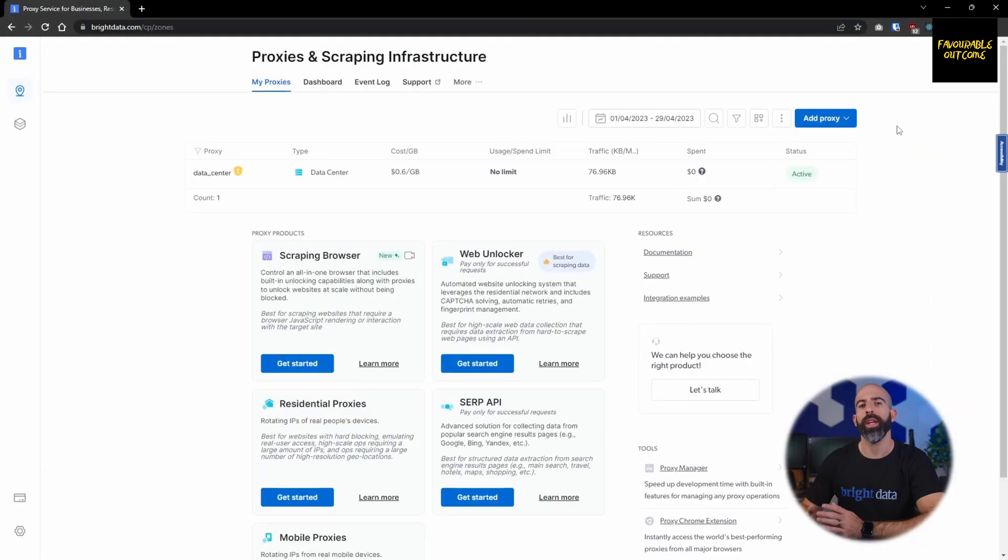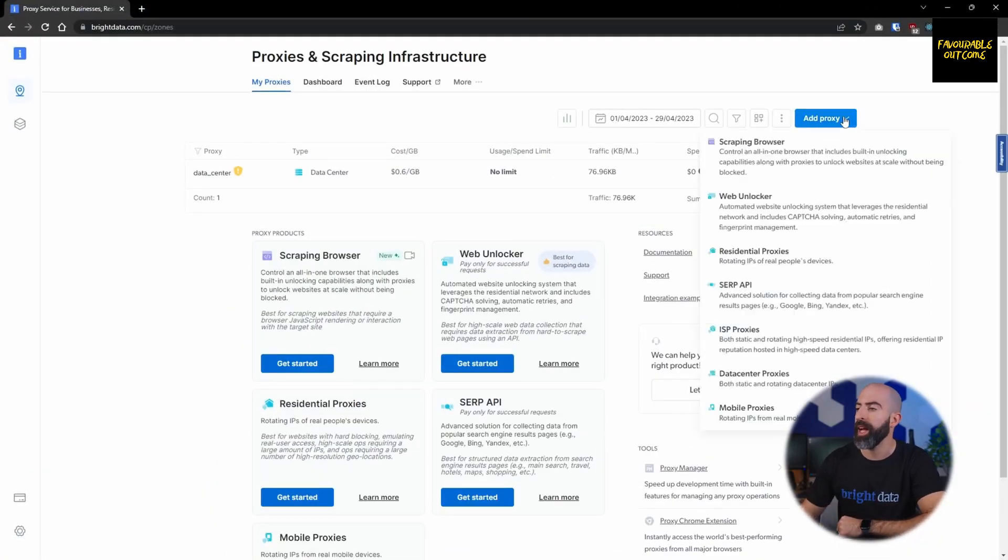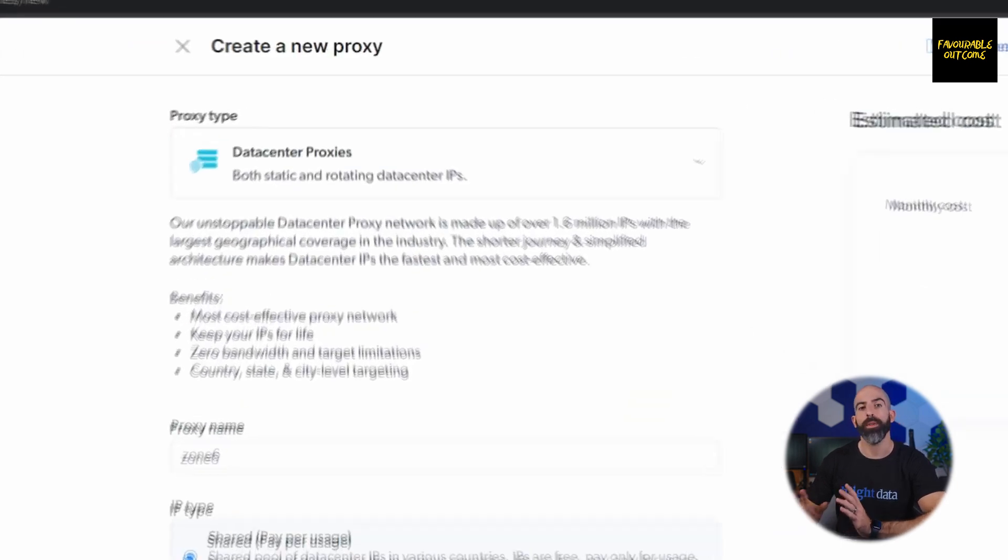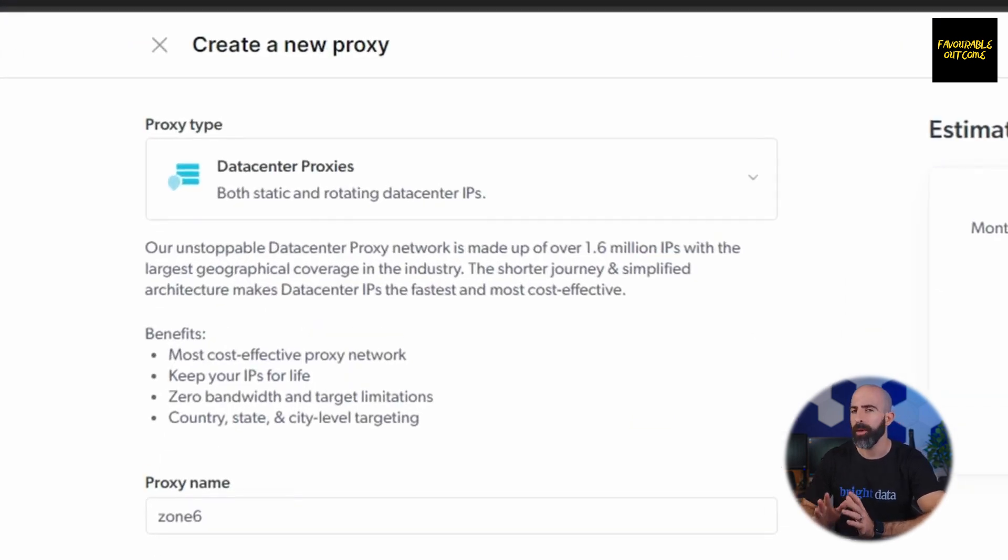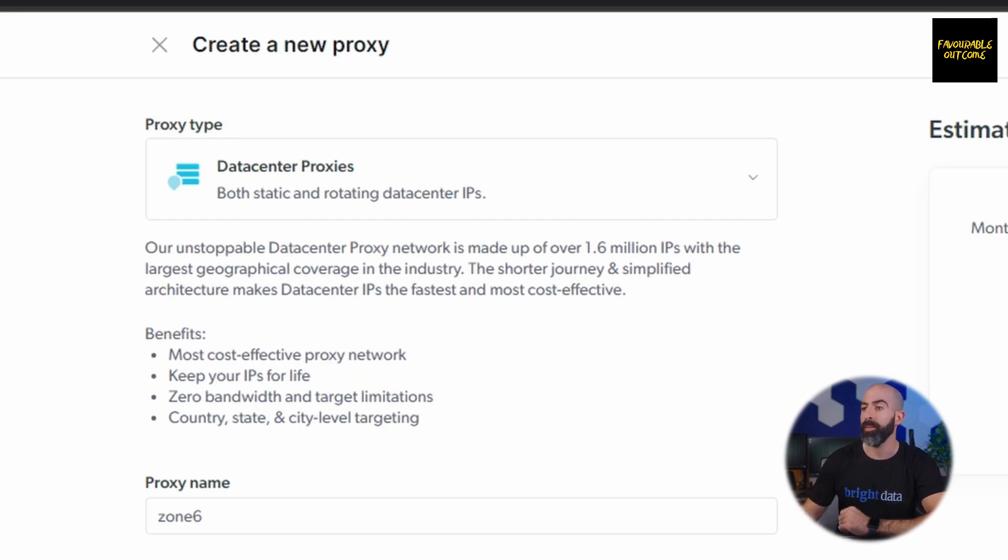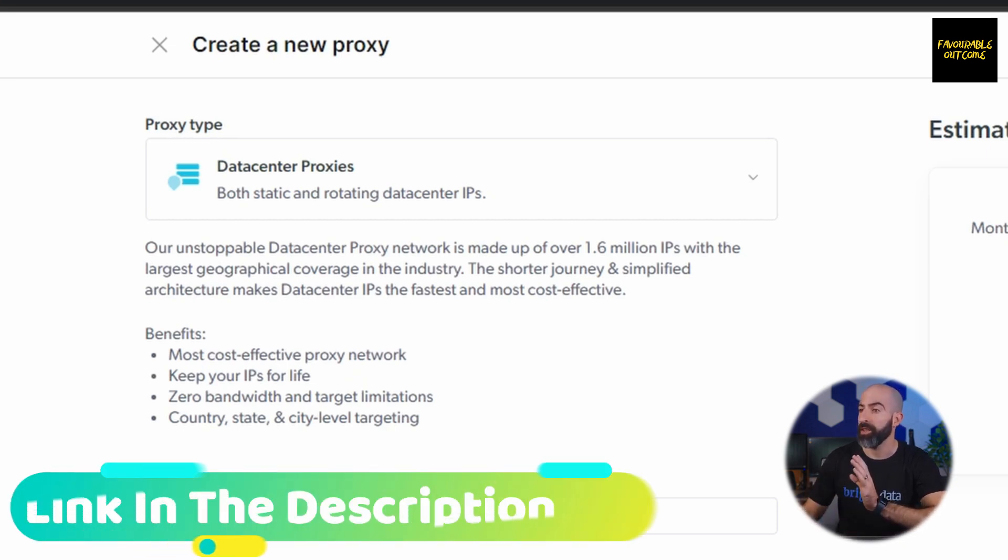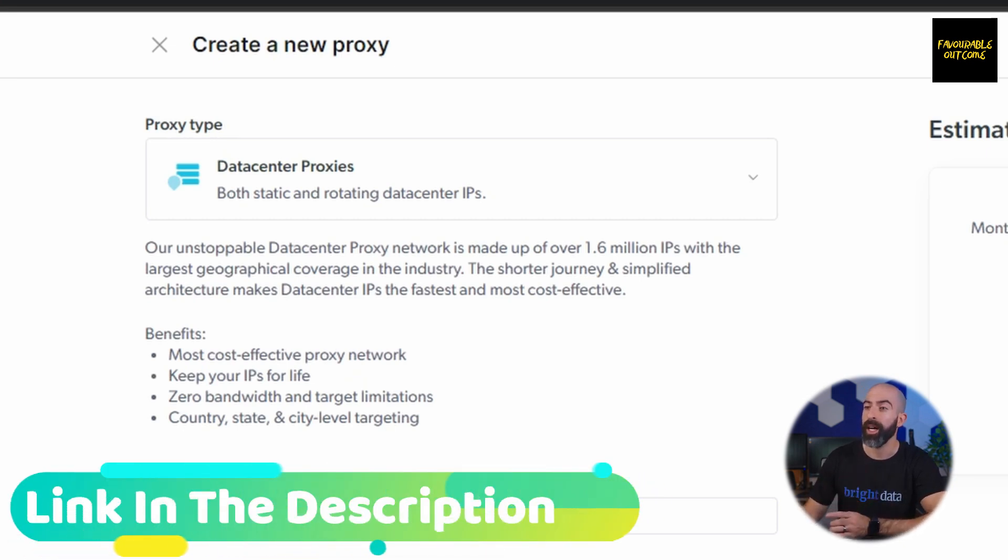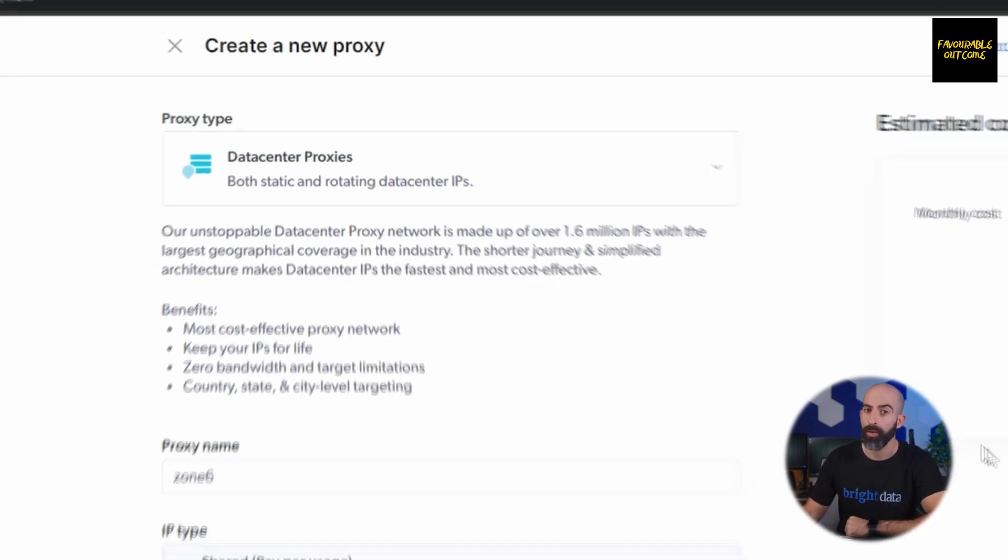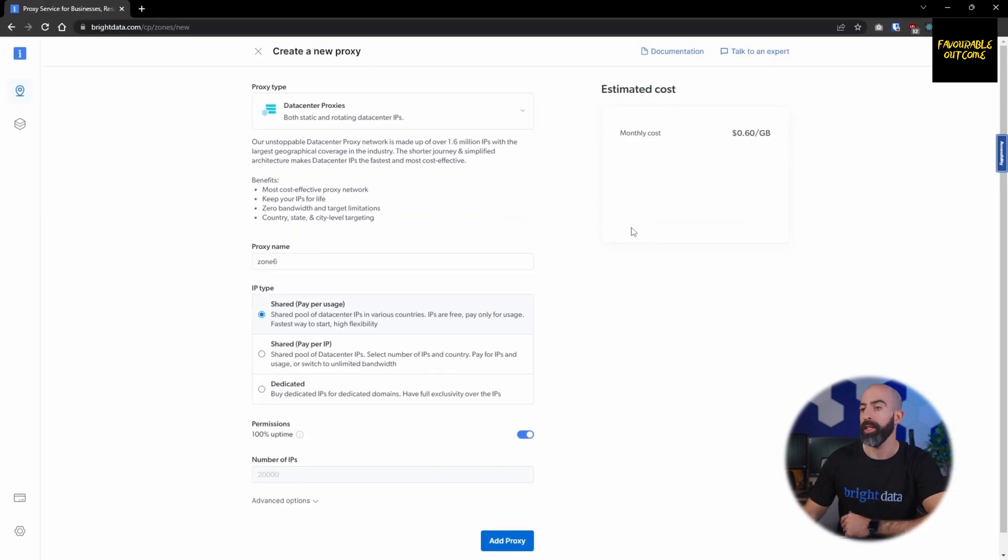There are a lot of proxy products available to you through the Bright Data interface, so let's take a look at each one and how to set them up. We'll start with the easiest and probably the most common, and that is the data center proxy. This is going to be the most generic, the most affordable, and probably the most popular proxy product. It's really easy to set up and gives you access to over 1.6 million IPs from various different countries from all around the globe.